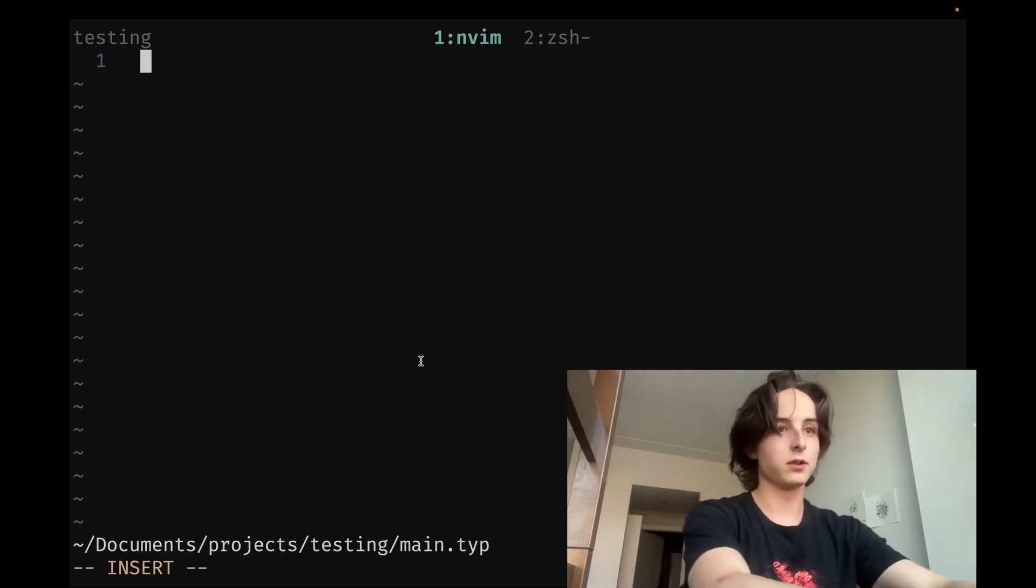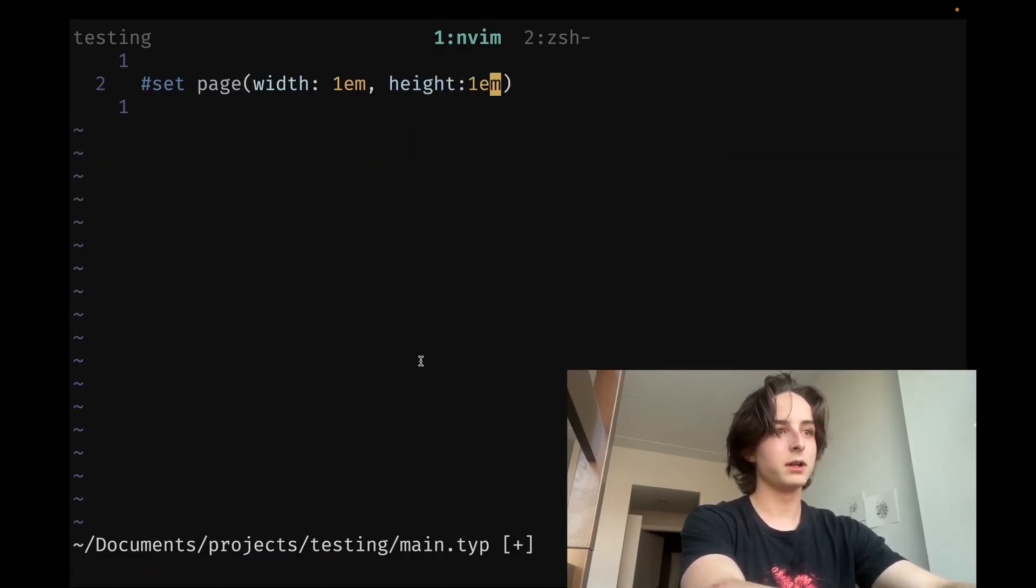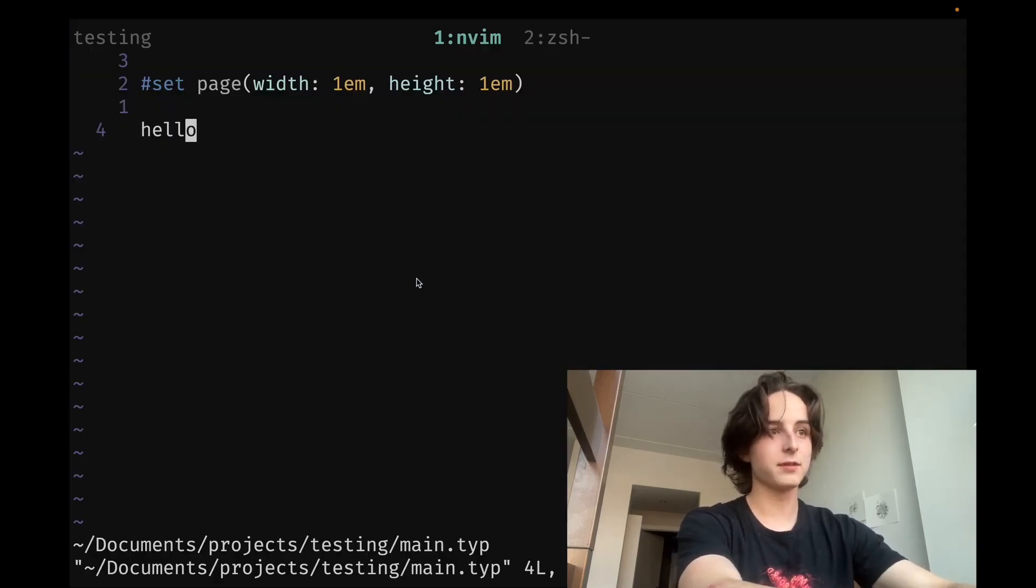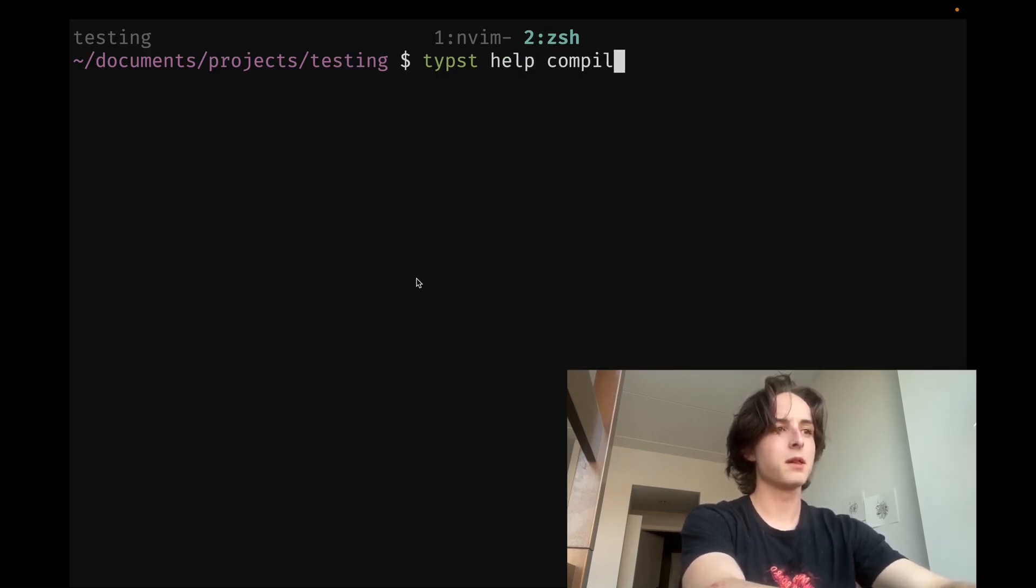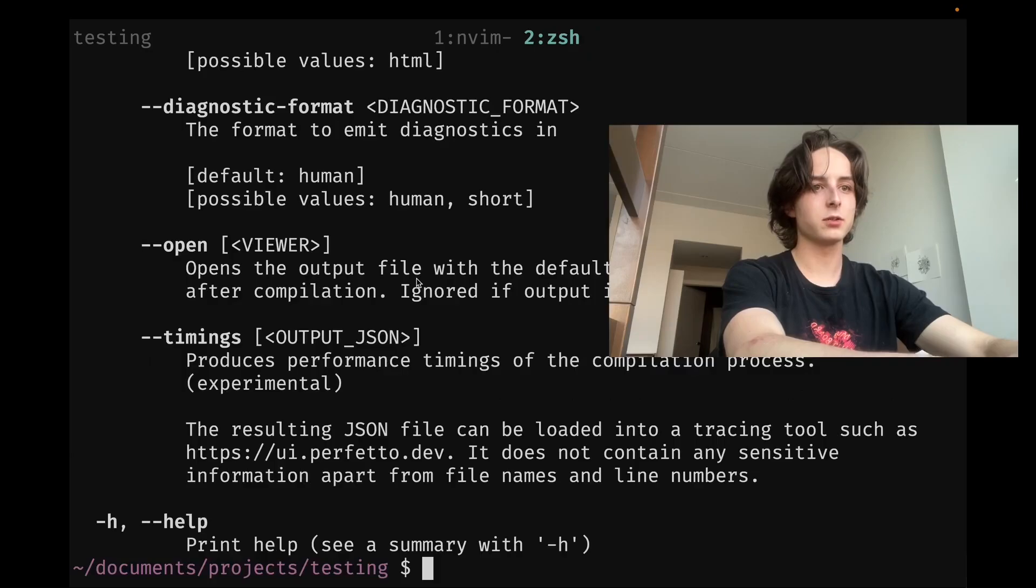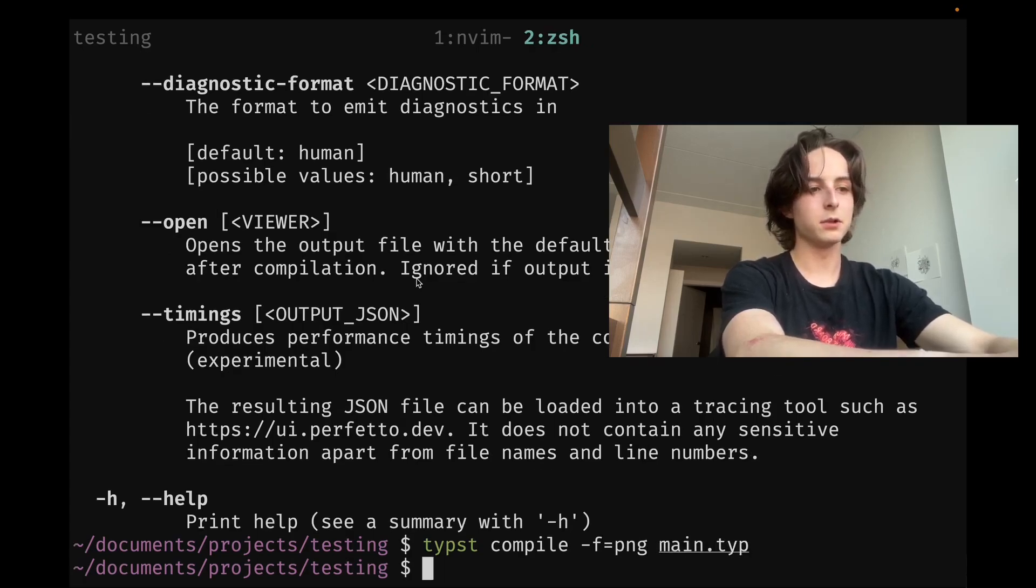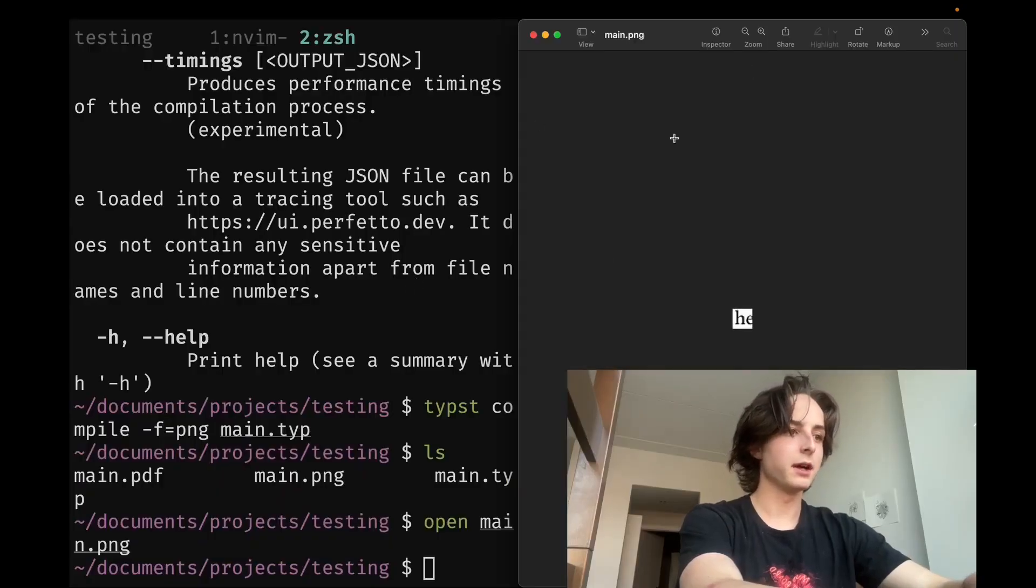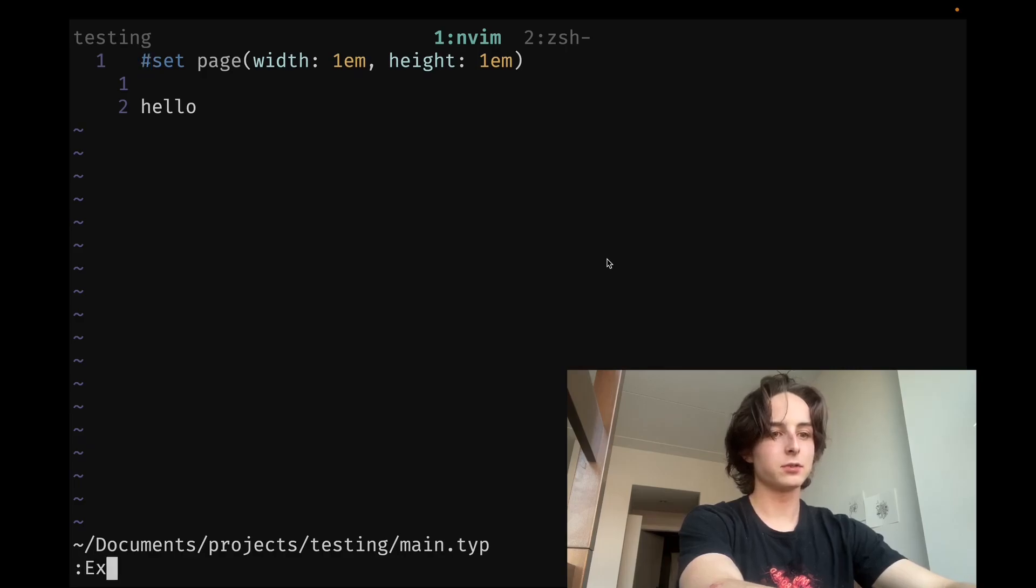And you have full control over the page size, like immediately everything is native. So like set page, and then width, like one em, height, one em, hello. And then you can see like tiny little page. So that's great for exporting images and stuff. If I wanted to do that, I think it's just like typst compile. Let's actually do typst help compile. There's a way to control the format. I imagine it might just be dash F. So typst compile dash F PNG, and then maybe F equals PNG actually. And then let's do main.typ. And then boom, compiled to a PNG. If we open that up, you can see, yeah, perfect. Same as the web preview.